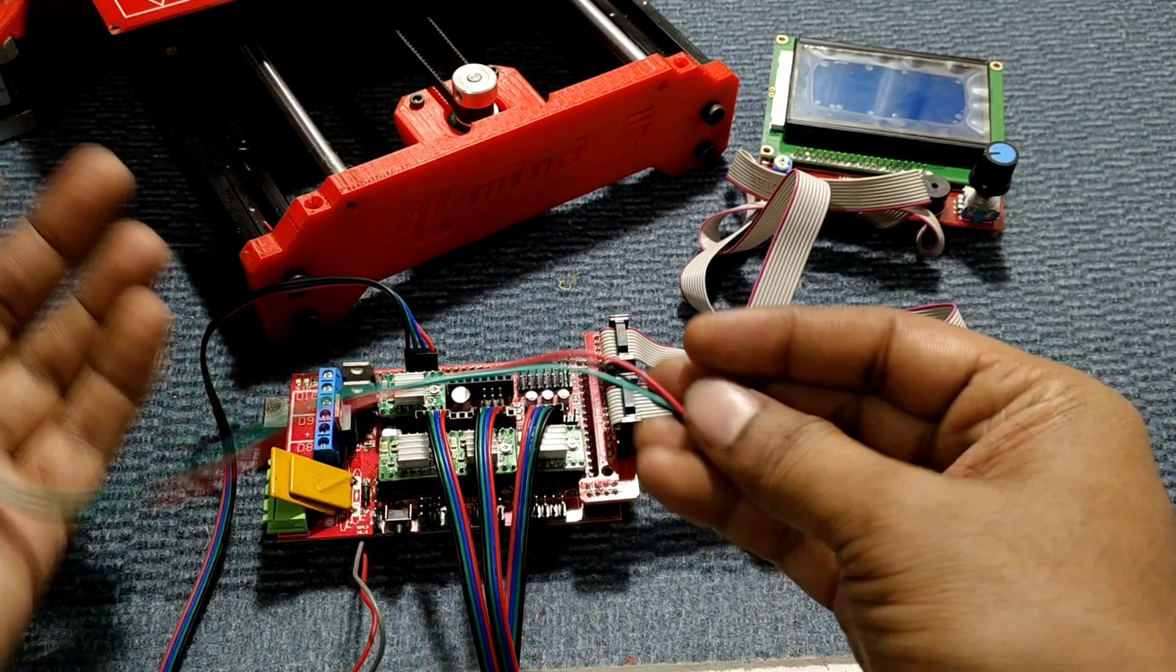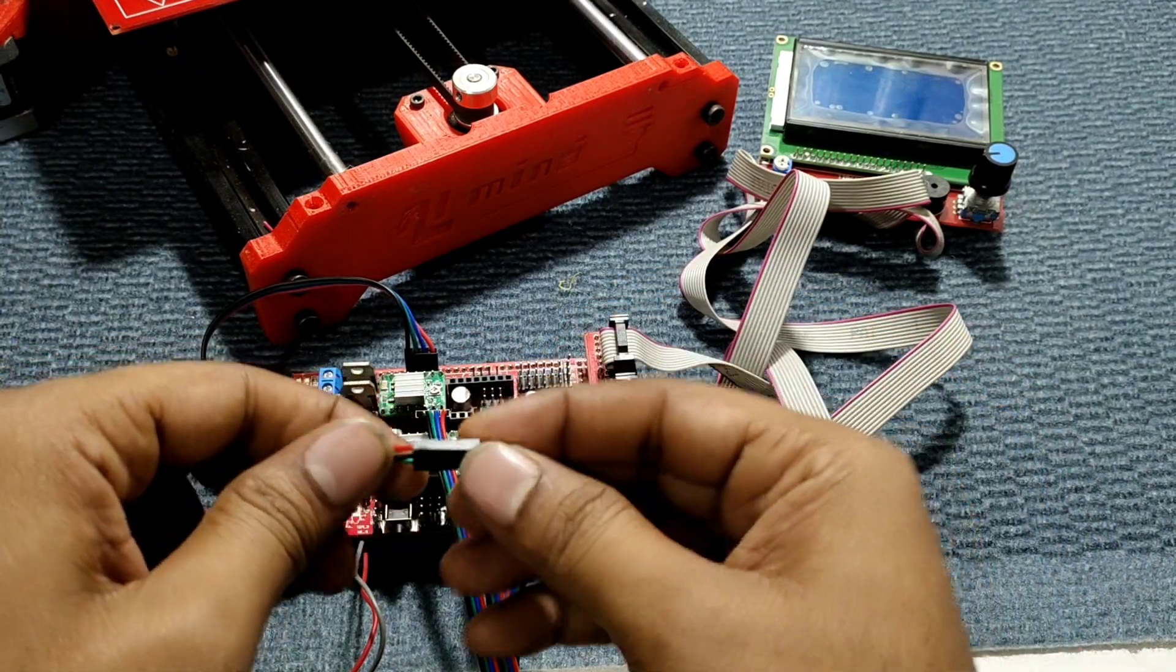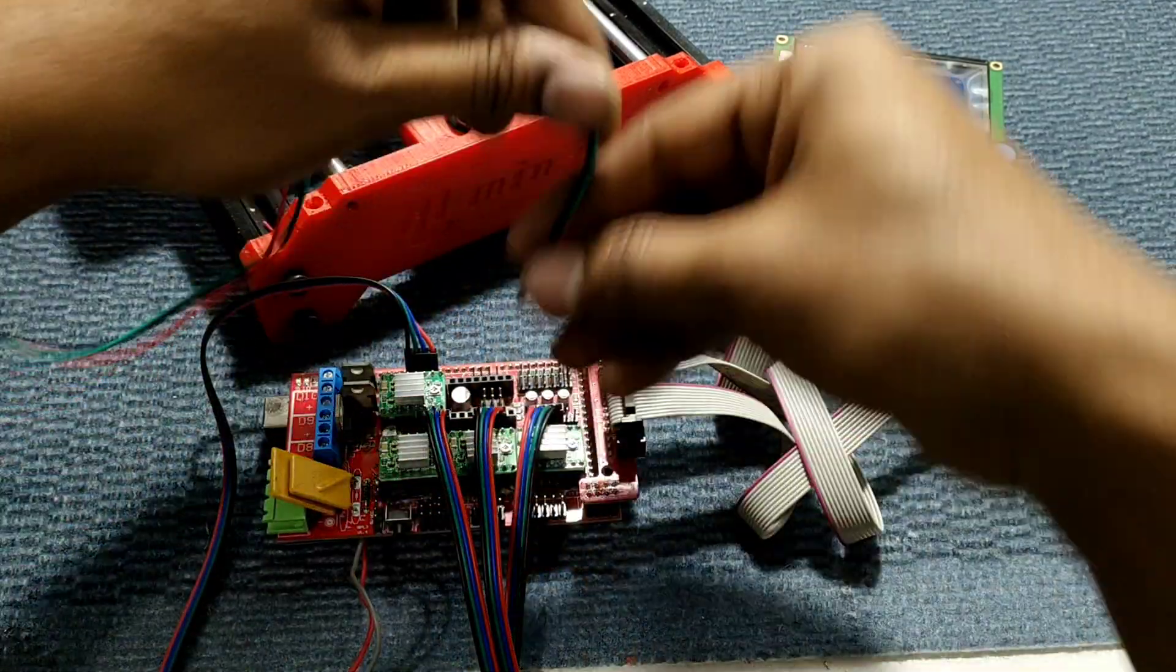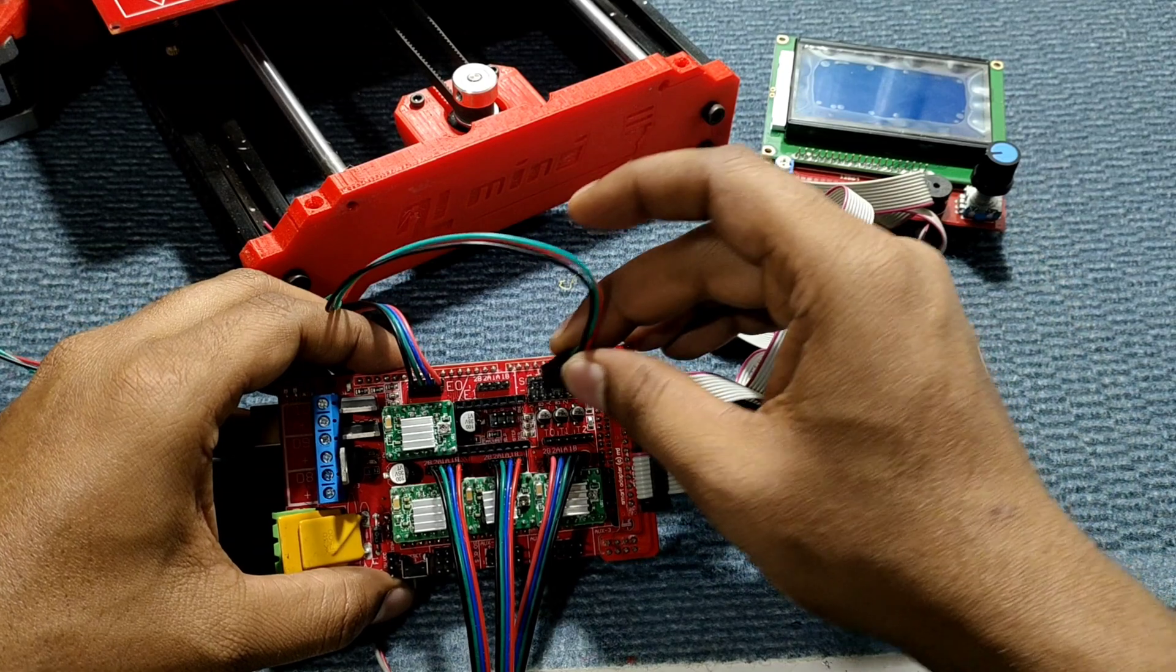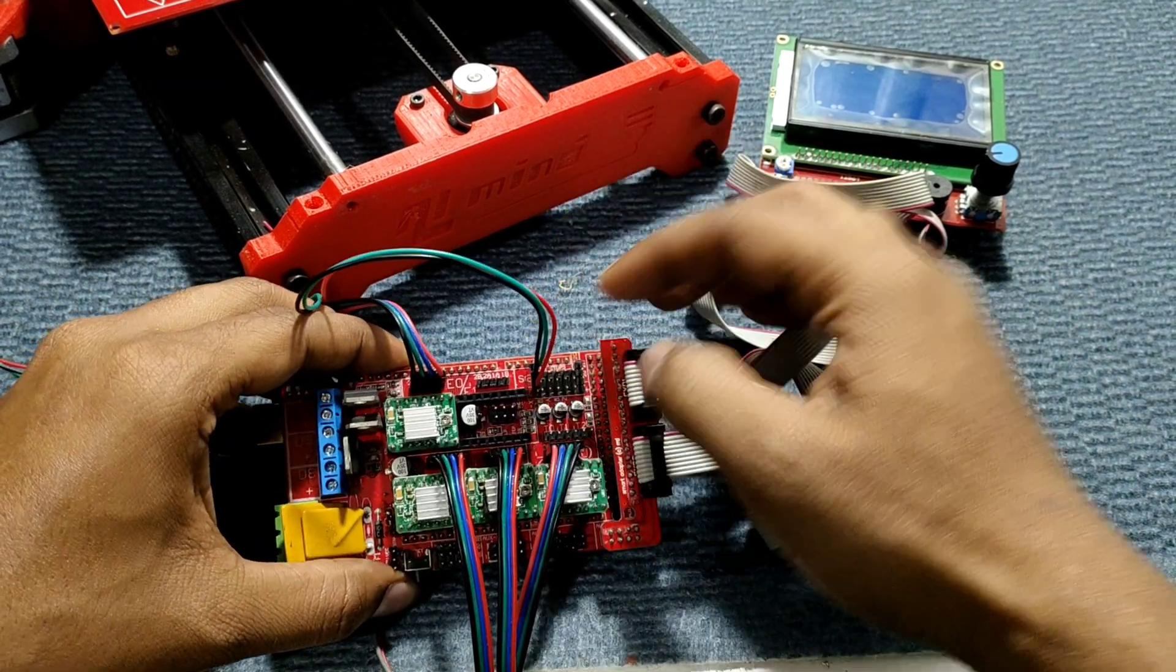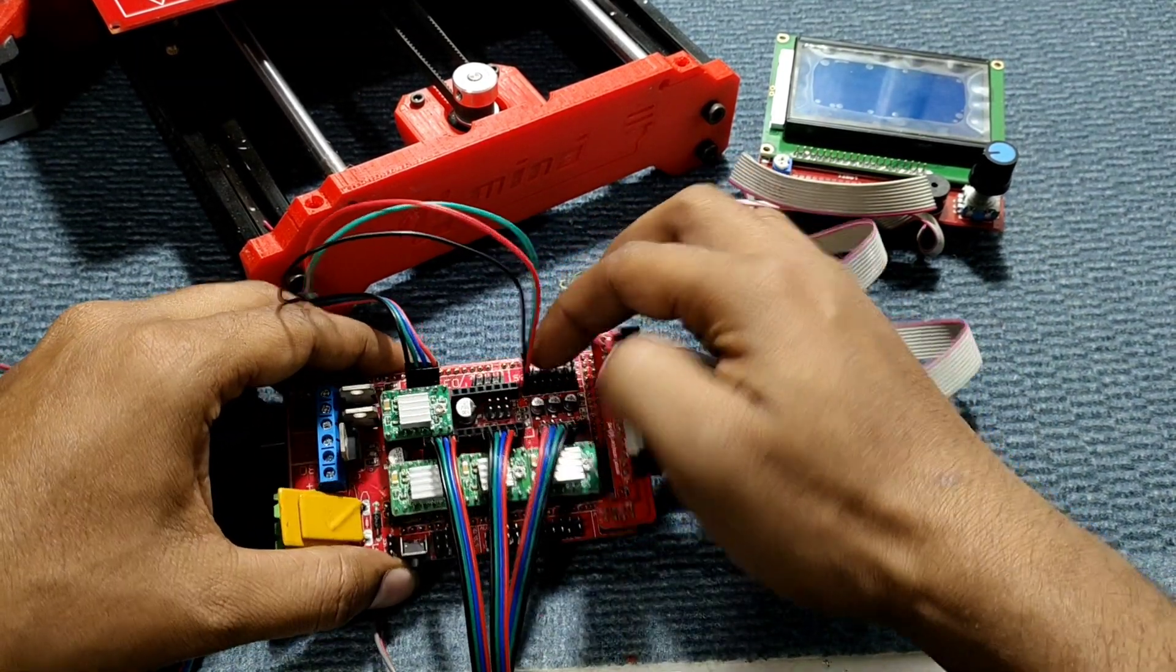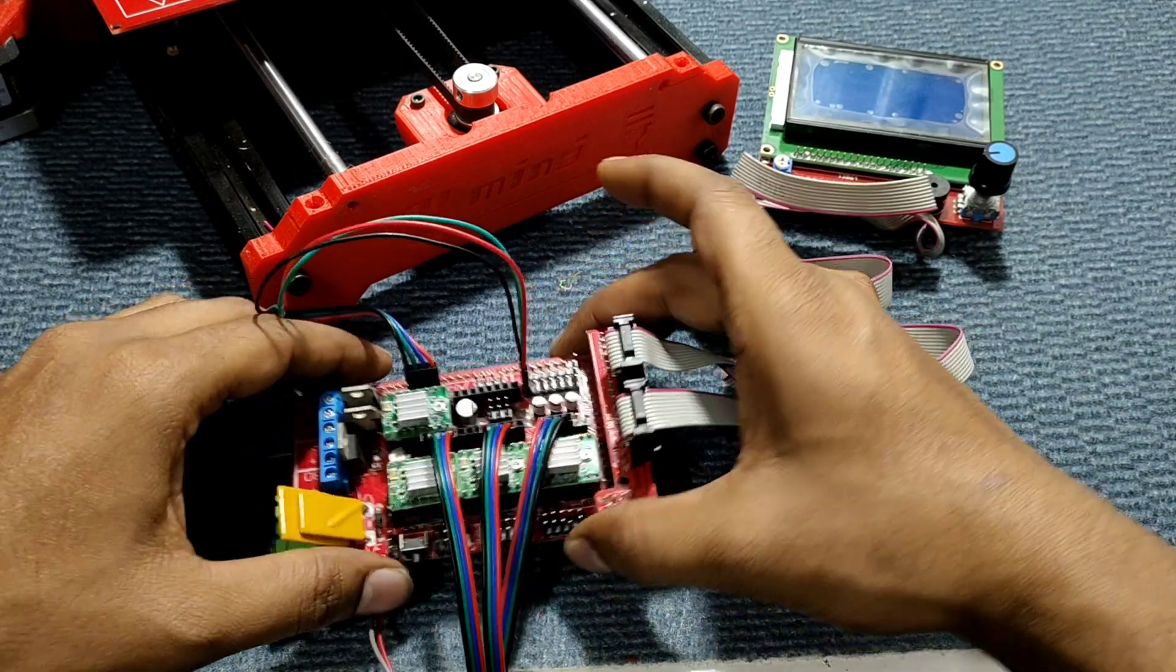This is X-axis limit switch that goes on the first terminal. Make sure the green wire is on the top side, okay.